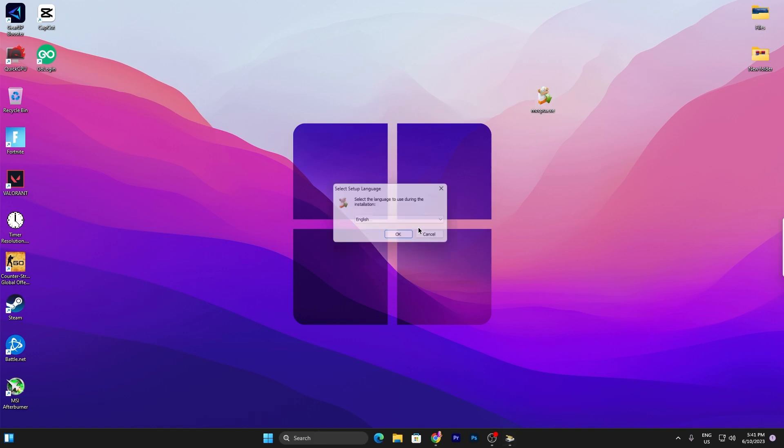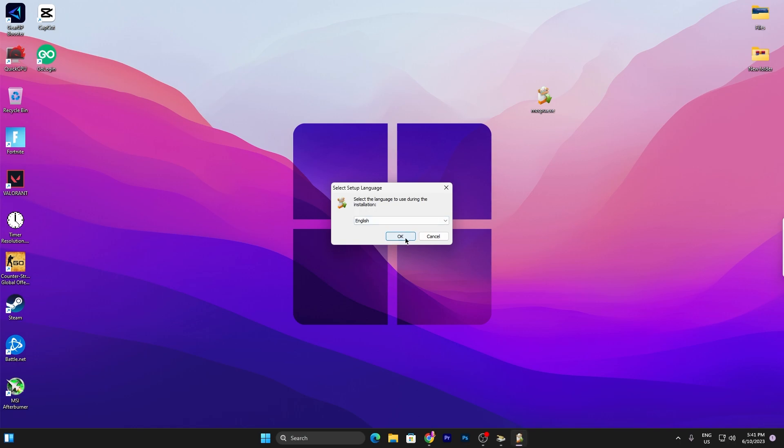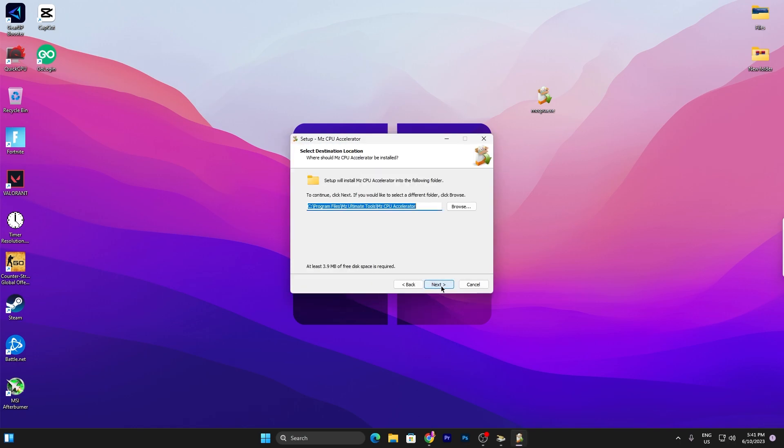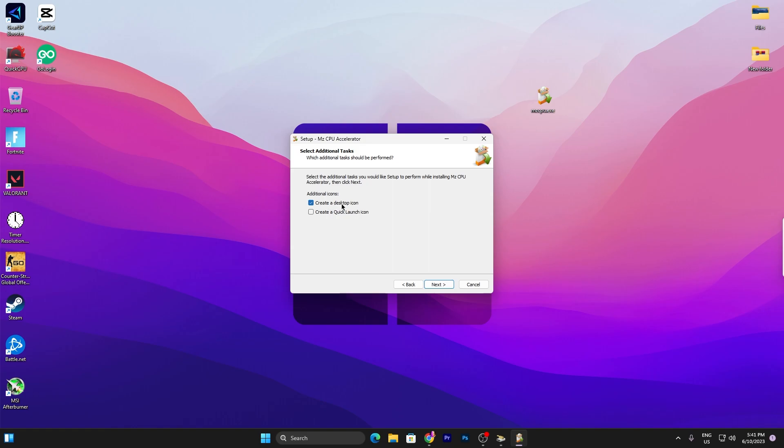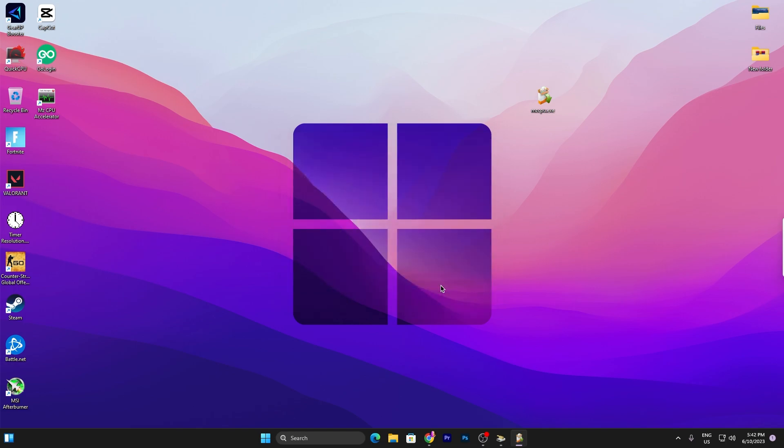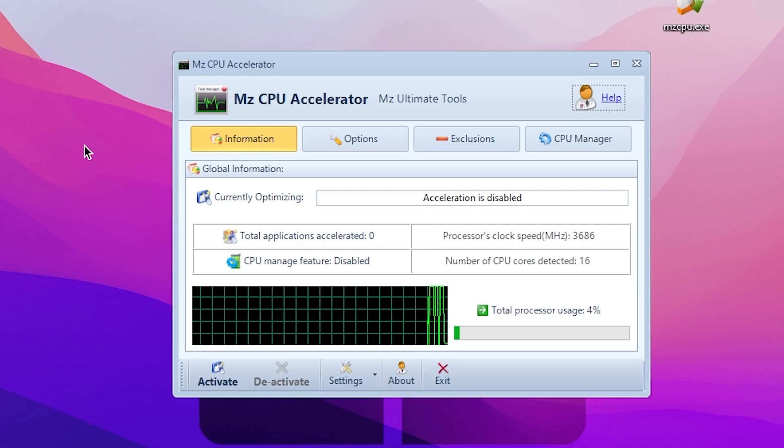Once you download this application or this zip file, now double-tap here, click on the OK button, click Next, Next, Next, and simply install this application or just simply check mark onto the Create a Desktop Icon, click on the Next button and install this application on your PC. Now check mark onto Launch MZ CPU Accelerator, click on the Finish button.